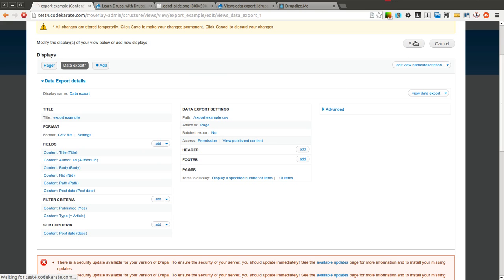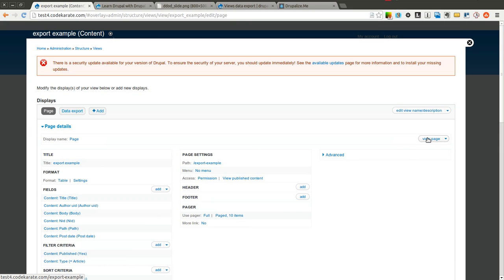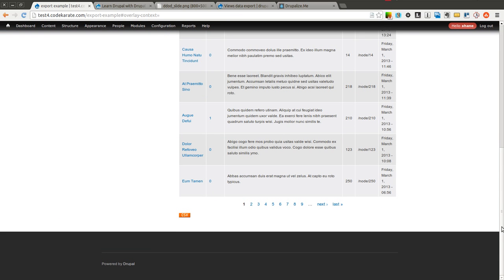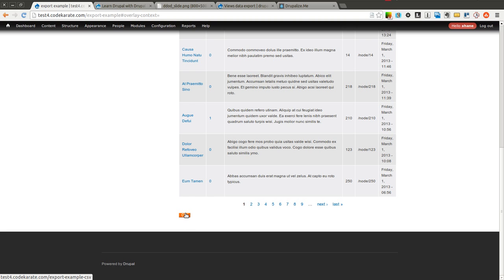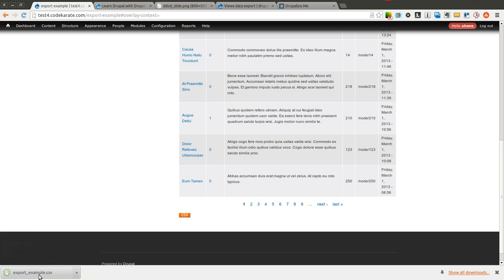So I'm going to go ahead and save this. And I will click here to view the page. You can see the data is here. And you'll also notice this link at the bottom. So this is what this views display that we added for data export does. It adds this little icon here. I click this and you'll notice that it downloads a CSV file.